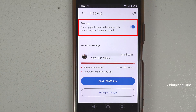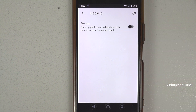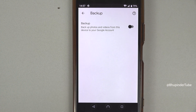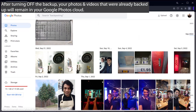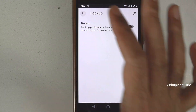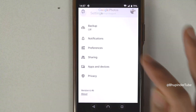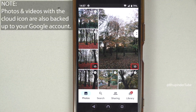As you can see, my backup is on. To turn it off, simply tap on here, and now Google Photos won't back up your photos and videos from your phone. Photos and videos that you have already backed up will stay on your Google Photos. If I tap back, you can see all the photos are still here, and the photos and videos that have a cloud icon are backed up on your Google Photos account and are taking up space.